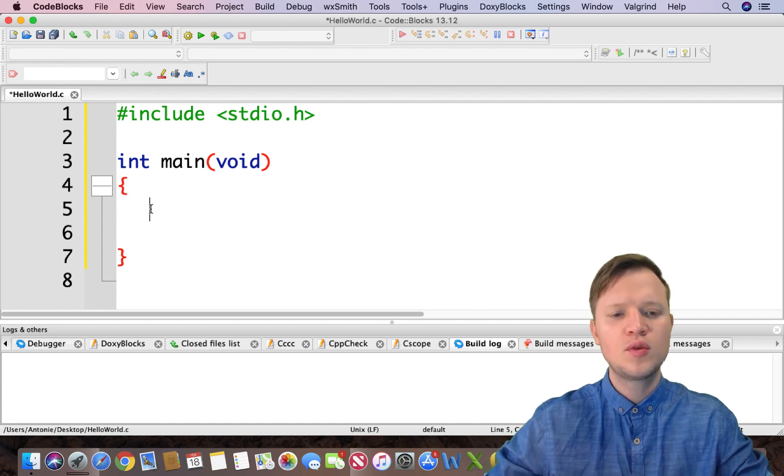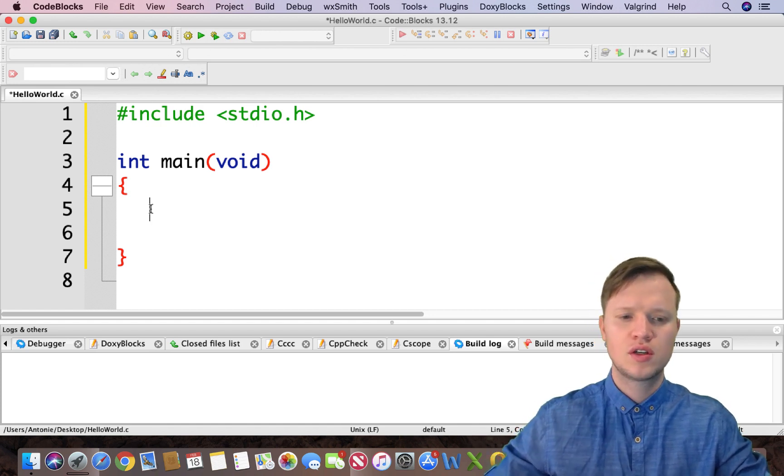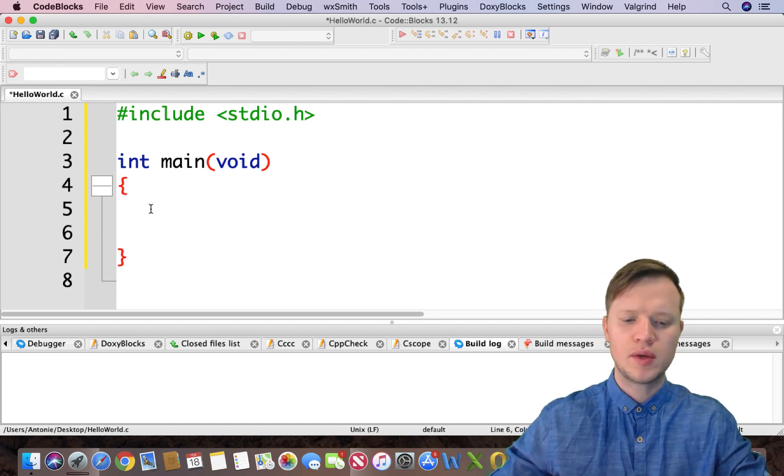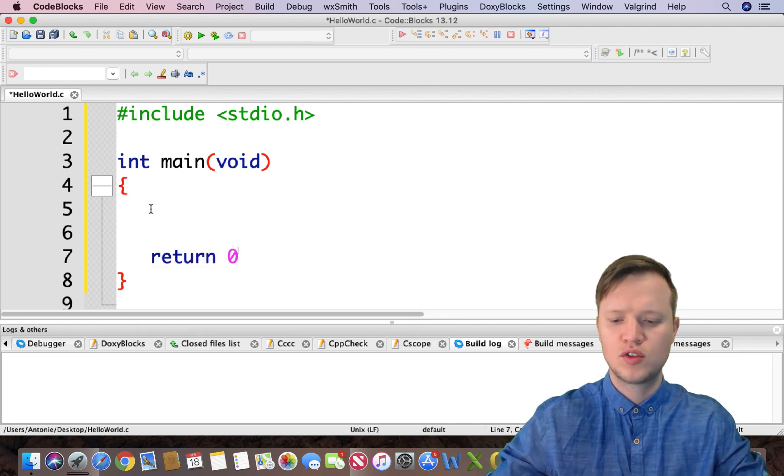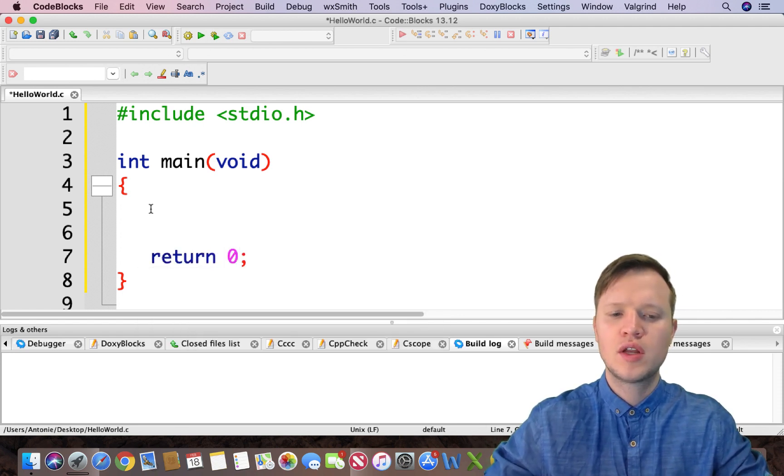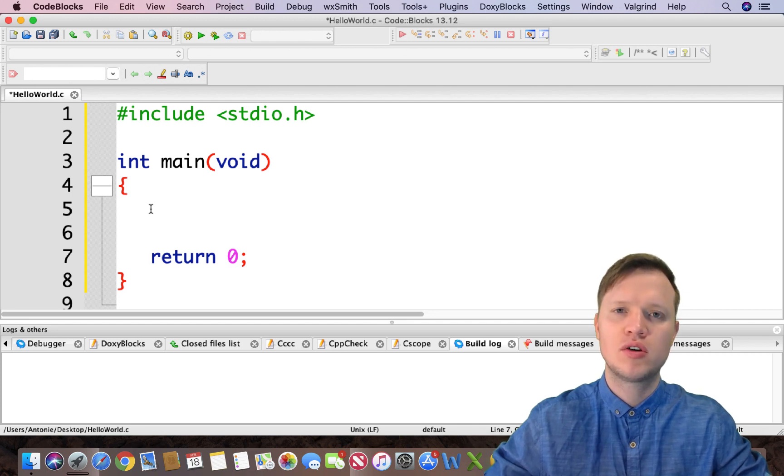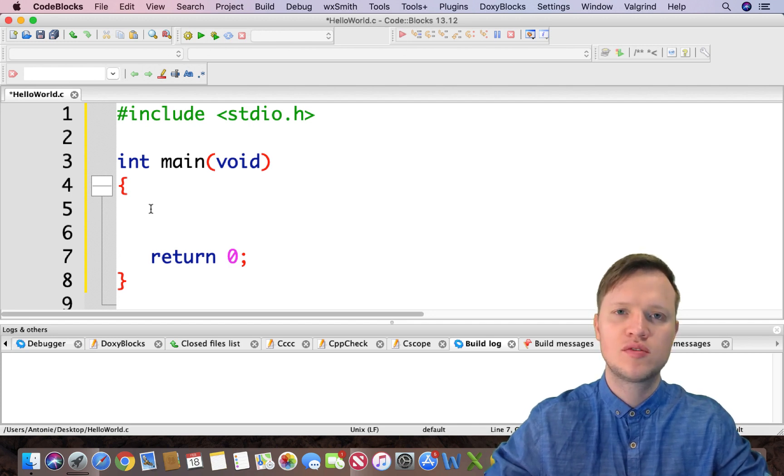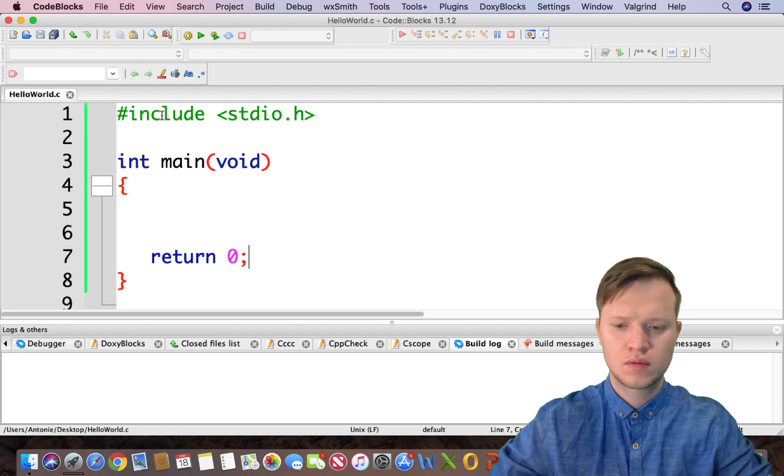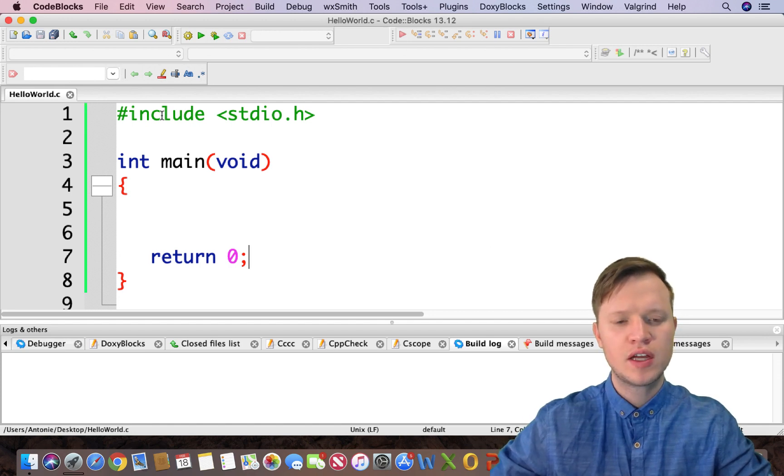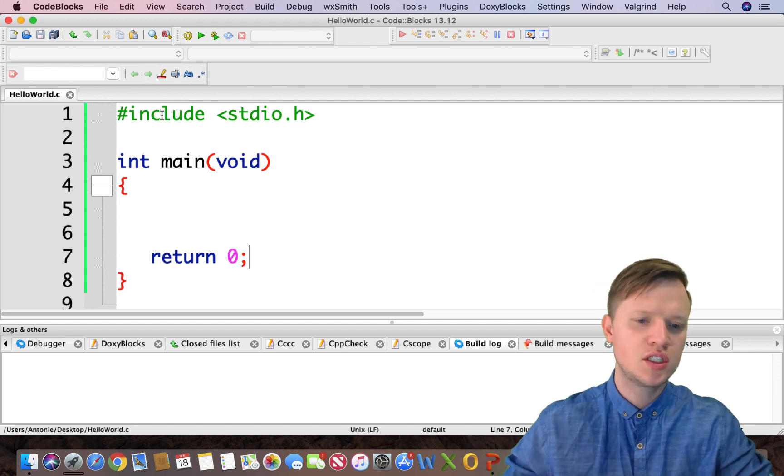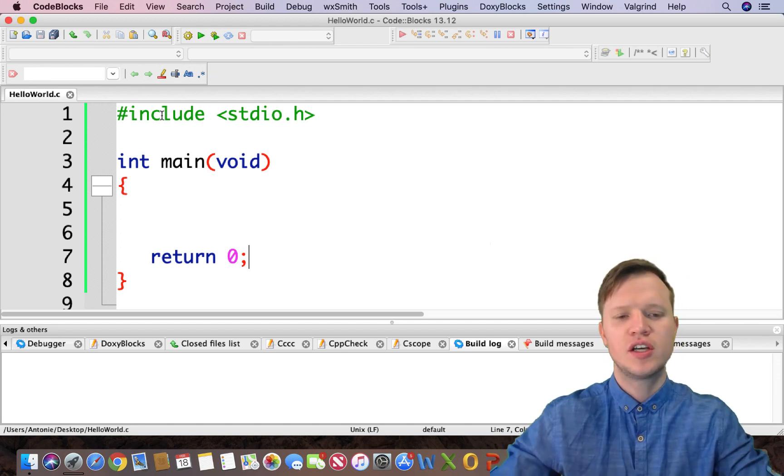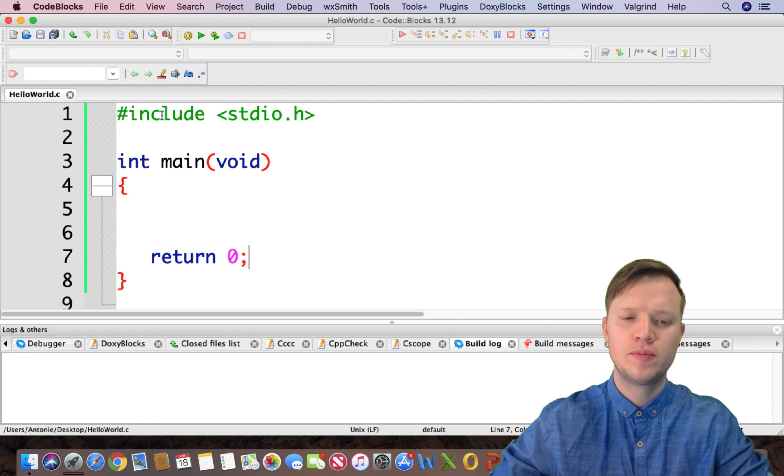So then we will start with our main function. At the end of the main function we will say return 0. Now return 0 actually tells the computer at the end of this program that the program ended successfully. After we have told the computer that the program ended successfully, we are done with the main structure of our program.